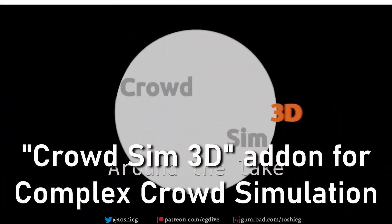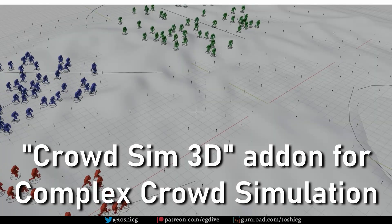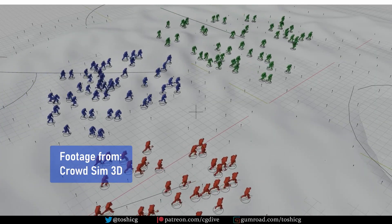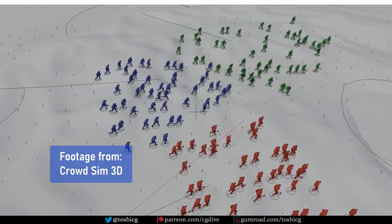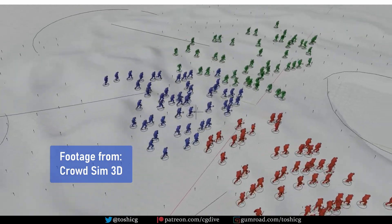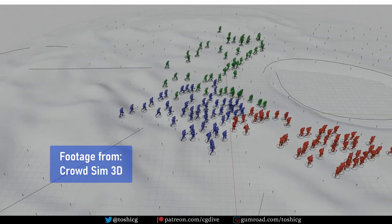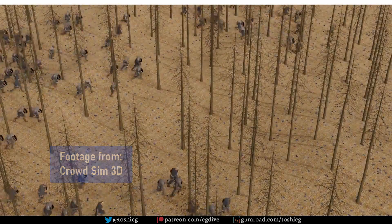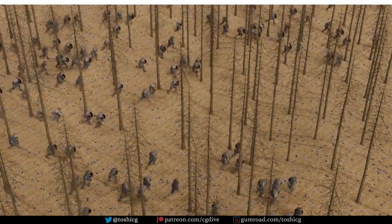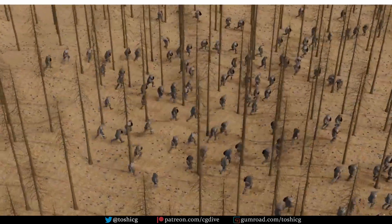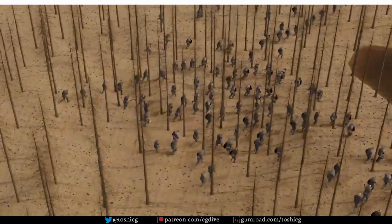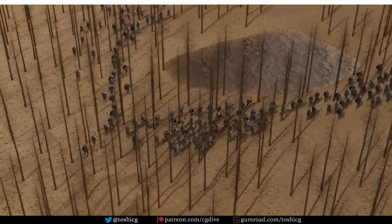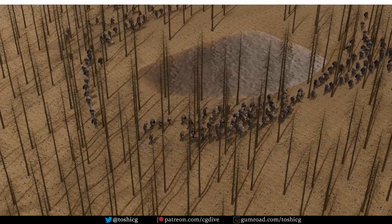If you need to do complex crowd simulation with actors who interact with each other and the environment, your best bet seems to be the Crowd Sim 3D add-on. It has a free demo version and the full version will cost you 200 euros. I'd love to try this add-on in the future but currently I have no experience with it.